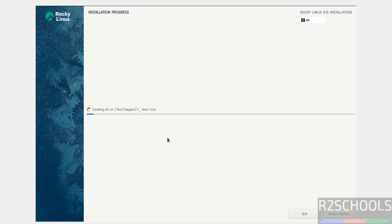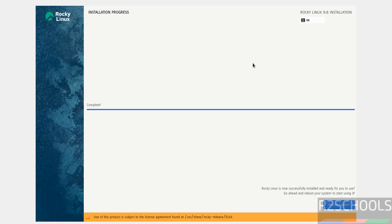Installation has started — this will take some time. I'm going to pause the video. At the end it will ask us to reboot the system; we will then perform the post-installation steps. Please subscribe to my channel for more tutorials. Installation is now completed — click on Reboot System.